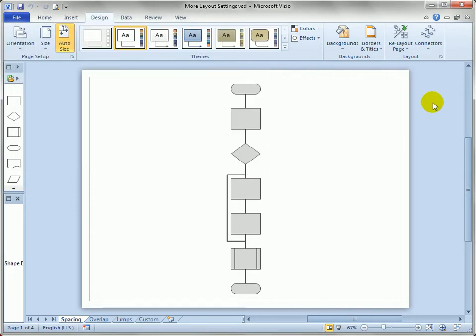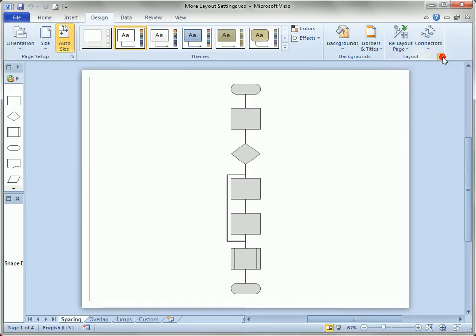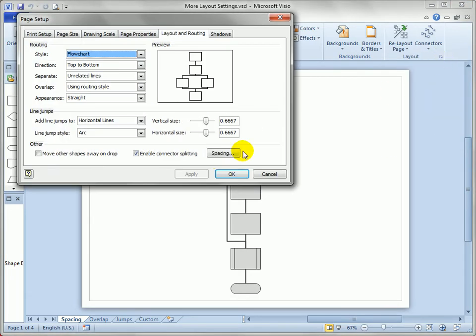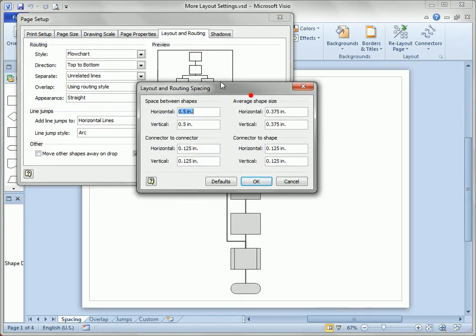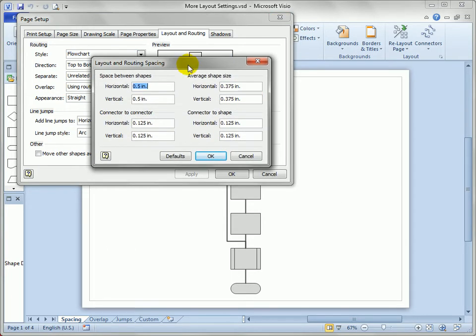The last place to go is back to that Page Layout dialog, but notice the spacing button here. If we click on that, this gives us fine control over the spacing between shapes,